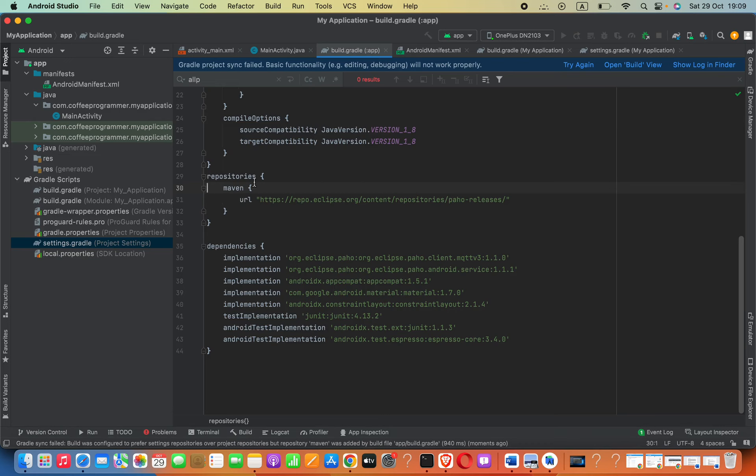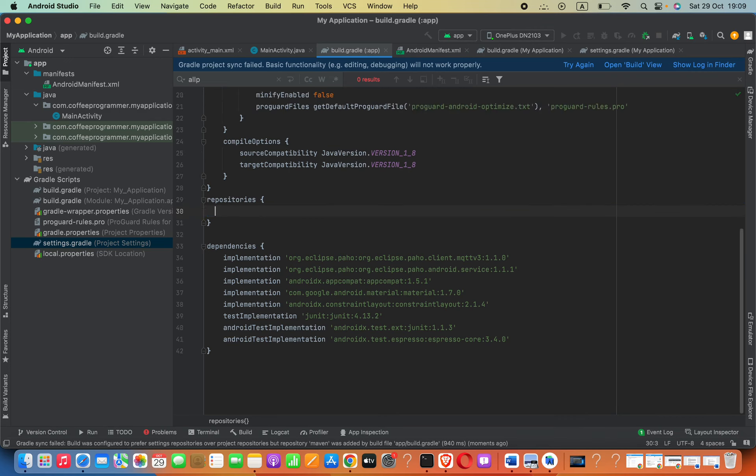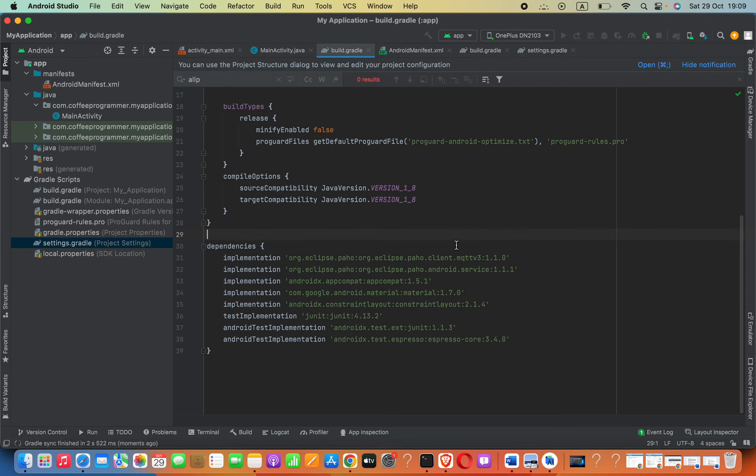What we have to do is just copy this code that you want to put, keep that in your clipboard, then remove this repositories code. Now, if you try to build this, it will work.